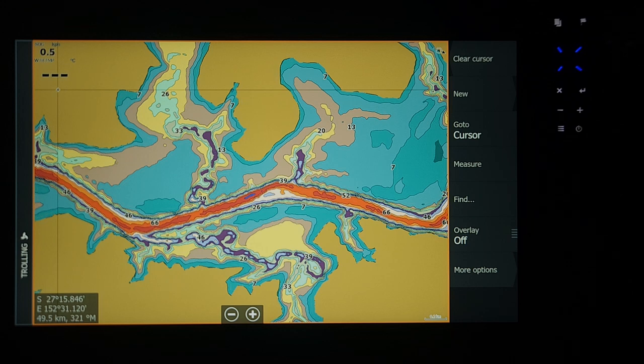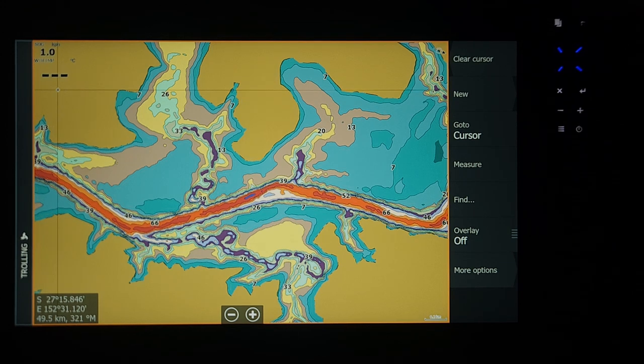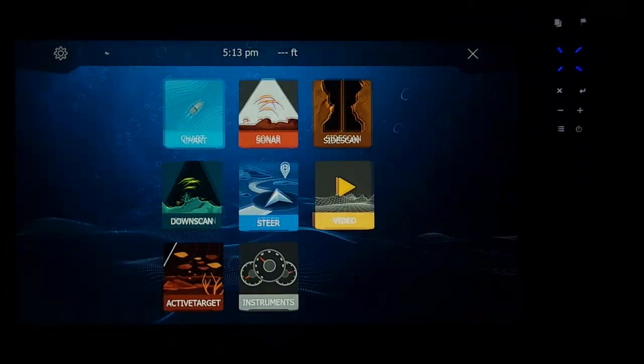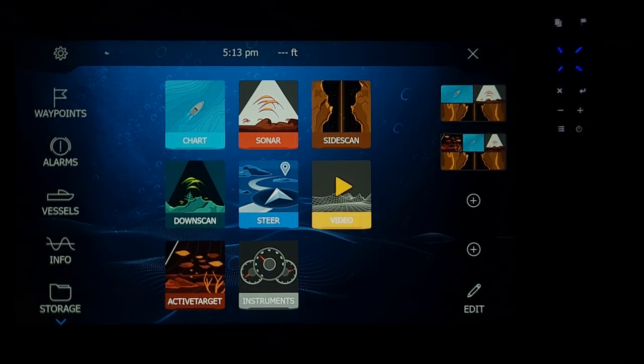So the first thing we're going to do is go to the top right hand corner and hit the pages button. Then we're going to go over to the top left and hit the settings.